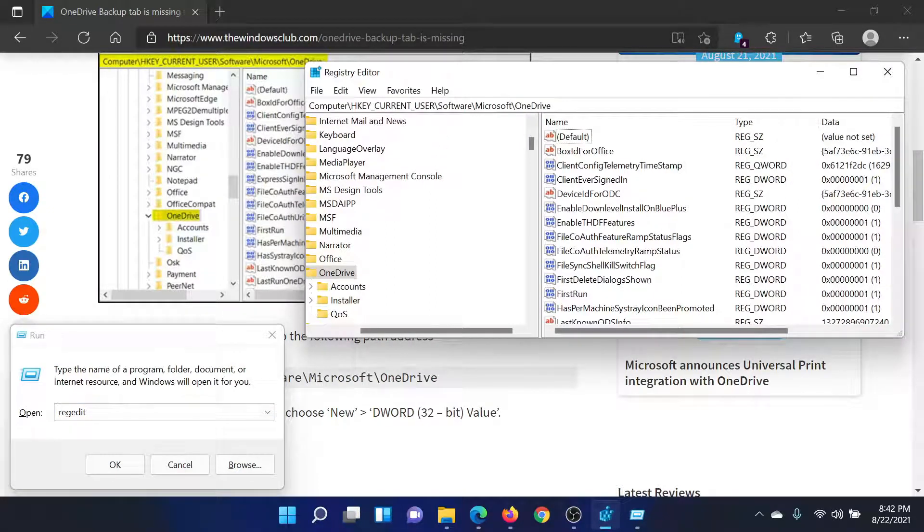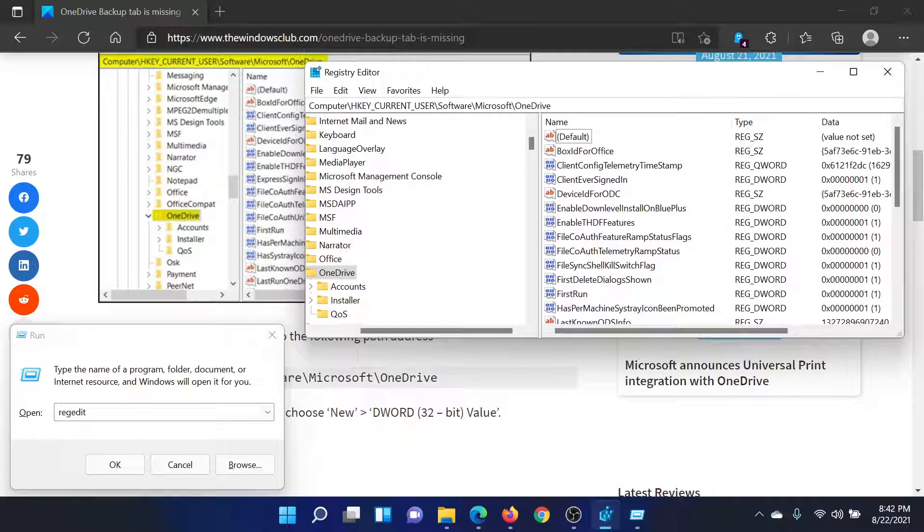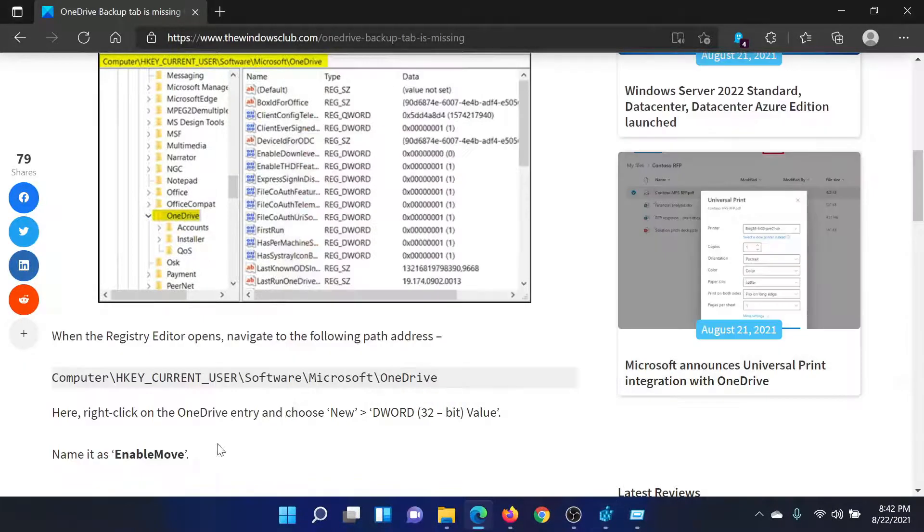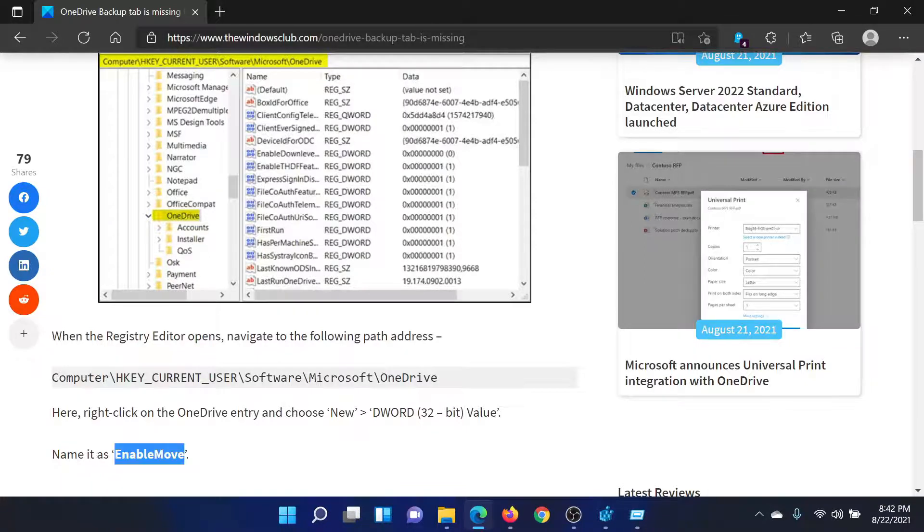CURRENT_USER\Software\Microsoft\OneDrive. In the right pane, you would have to search for a DWORD 32-bit entry named